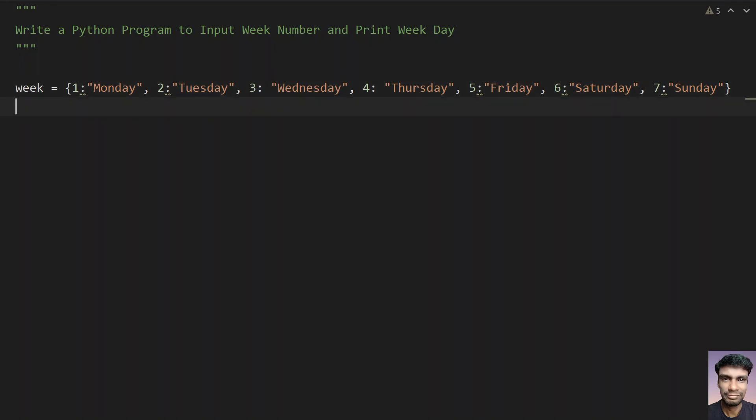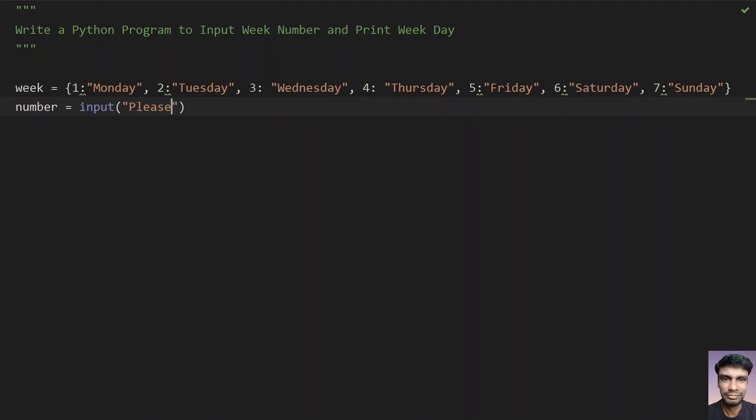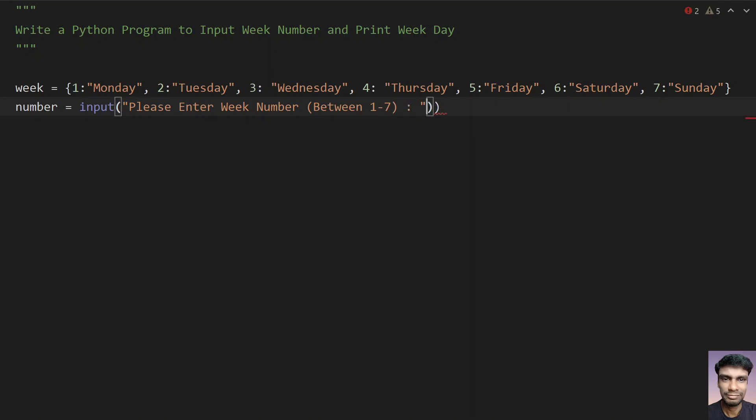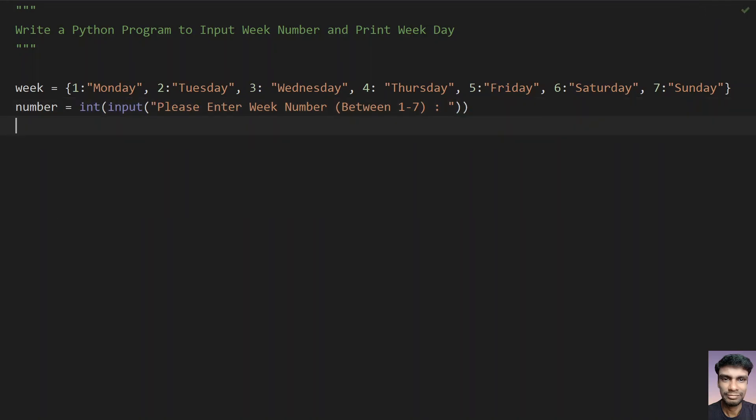In the next line, let's take a number, a variable, and ask the user to enter the week number using input function call. Please enter week number in the braces between 1 to 7. You need to convert this to int because return type of input is string. Once you get the week number,